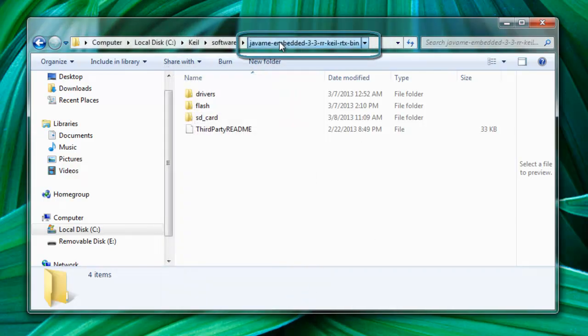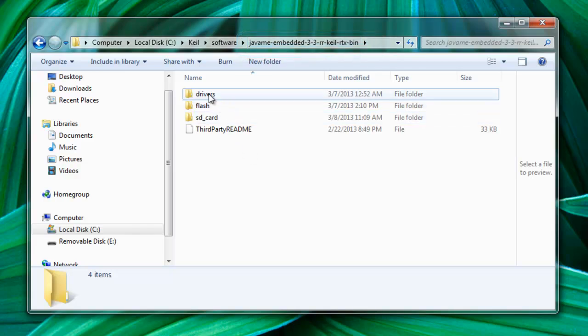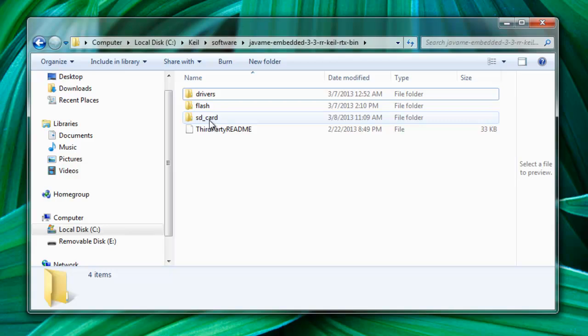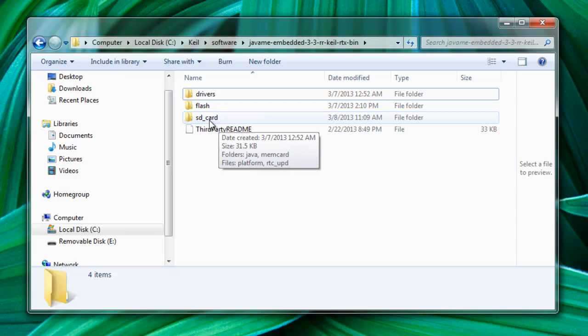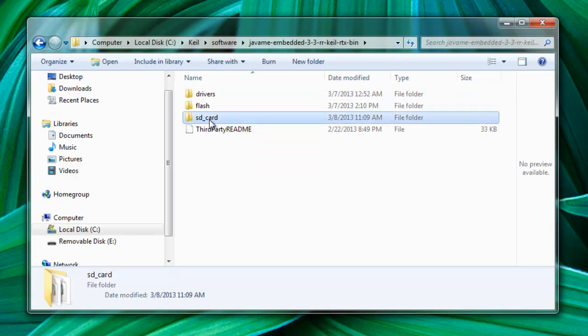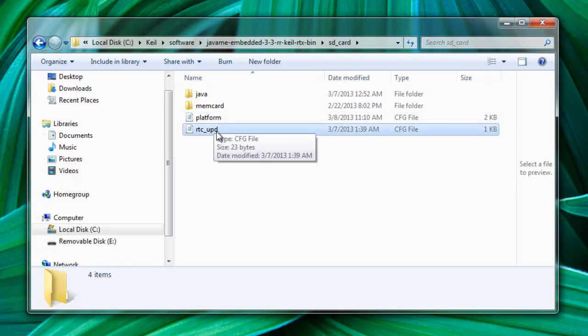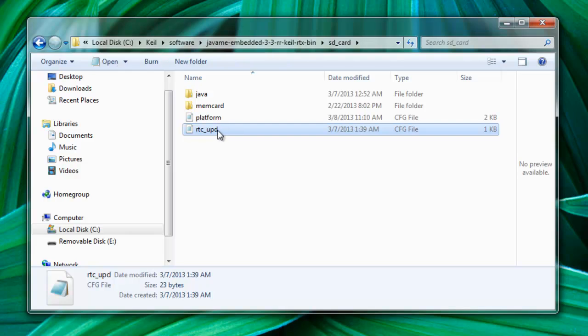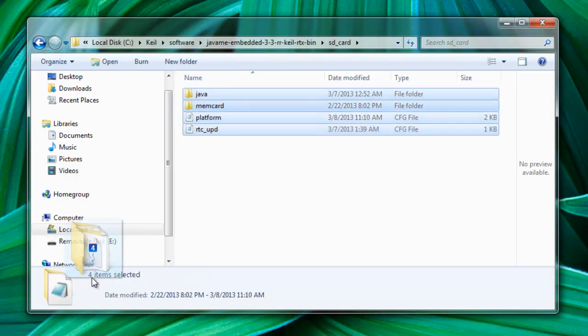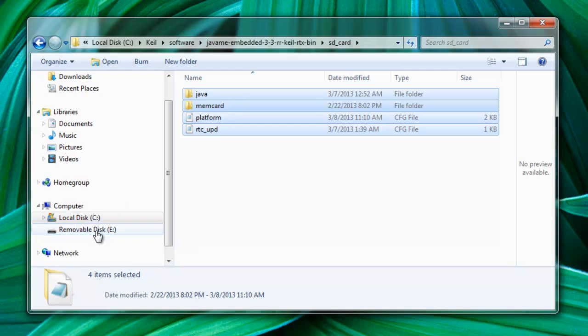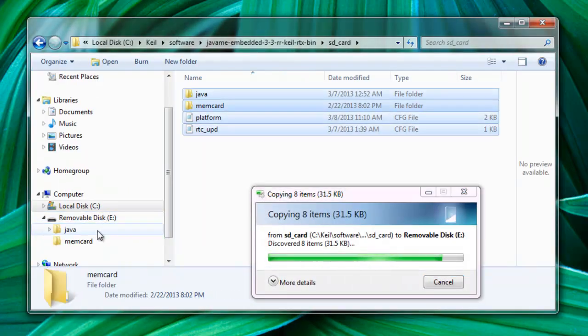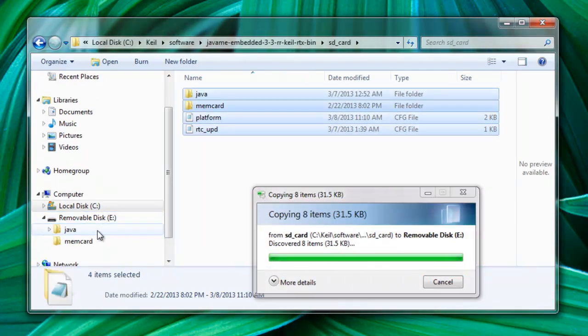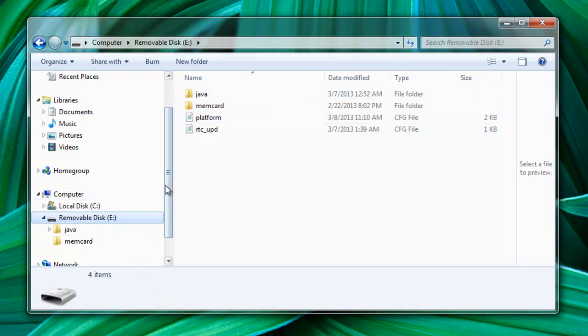Now, go to the directory where you unzip the Java ME Embedded for Kyle board, and this is the structure that you will have. You're going to have one directory that is called SD card, one flash, and the drivers. So if you go to the SD card, these are the files that we need to copy to my SD card. There are a few files that you need to configure. So let me select these and copy those into the card.